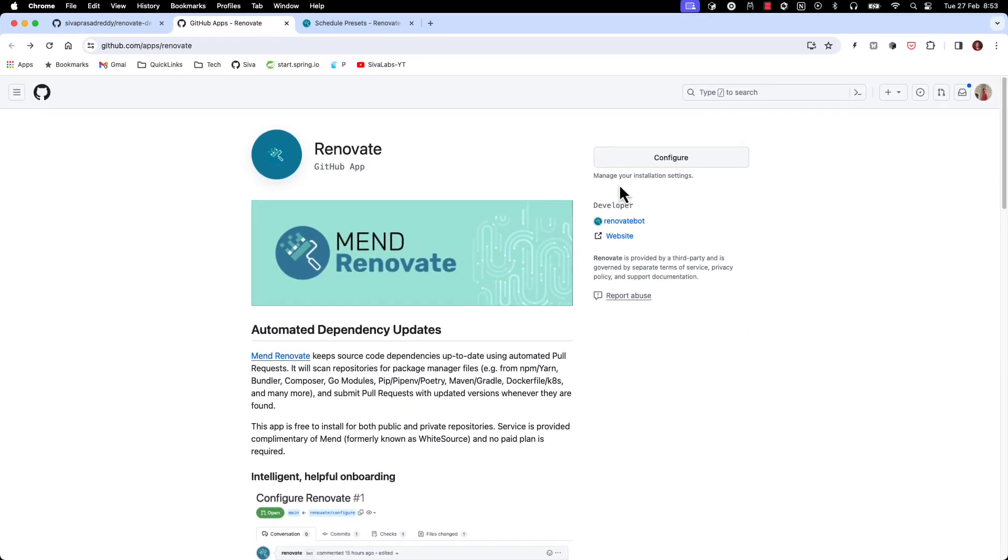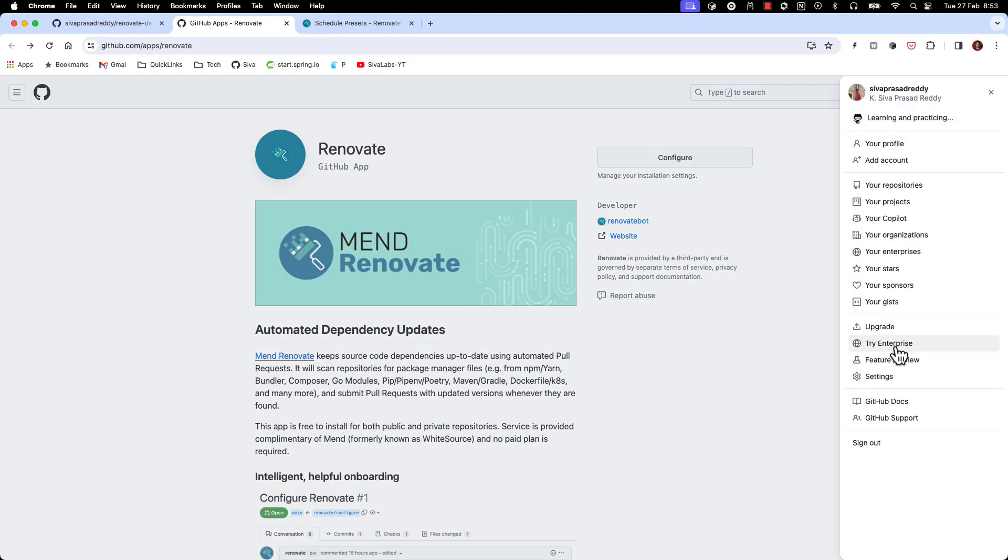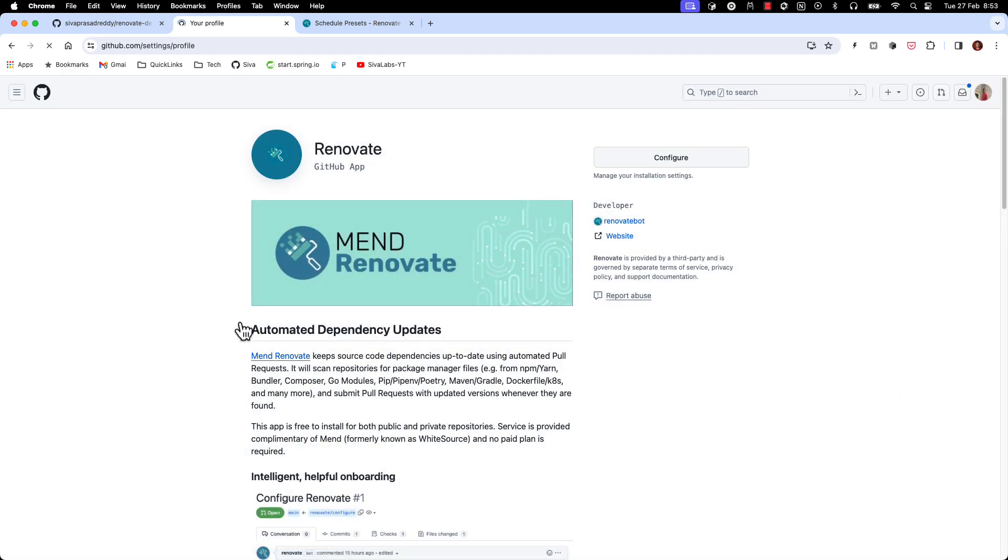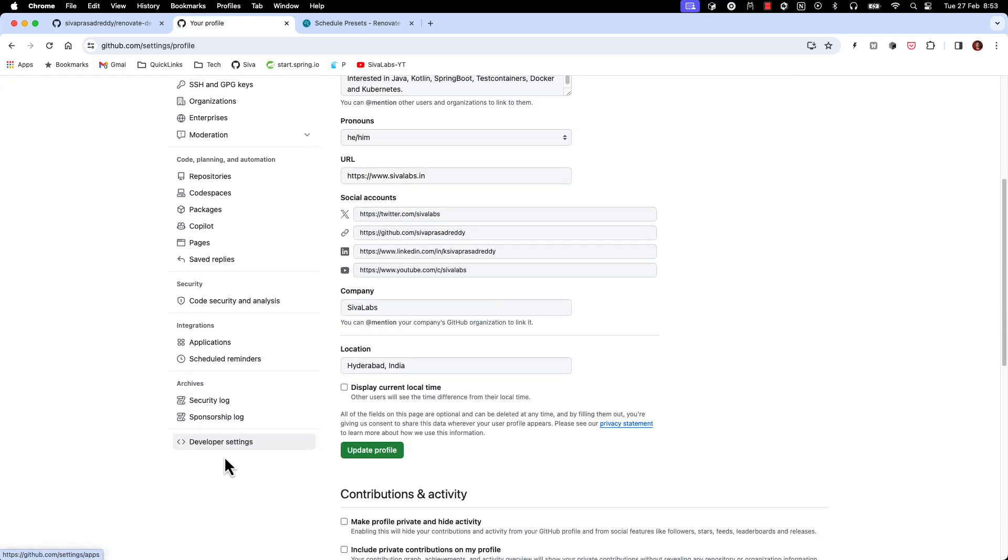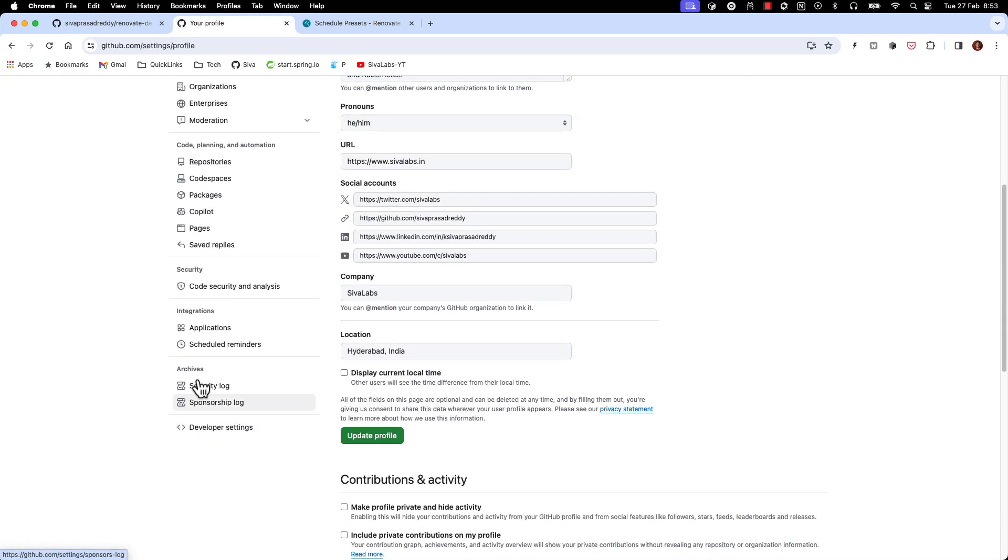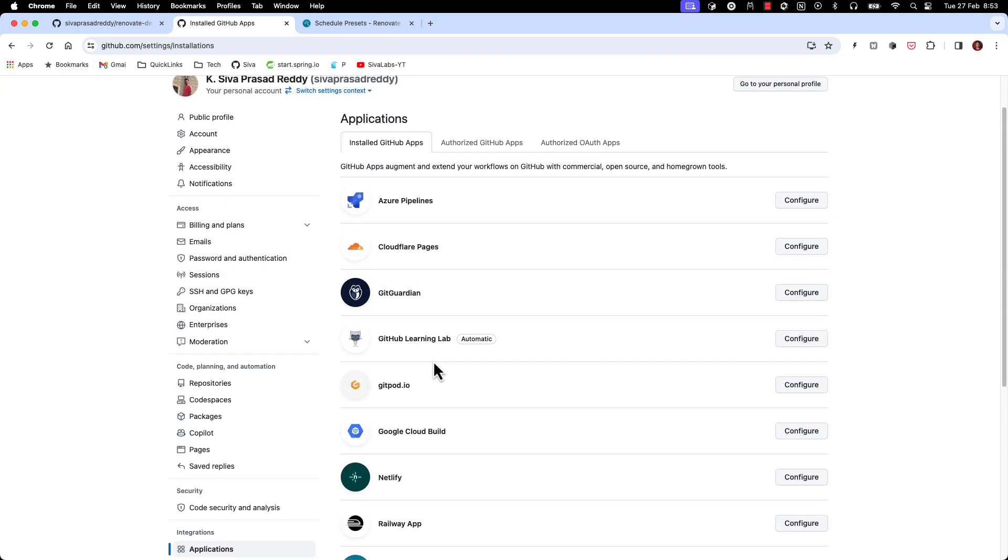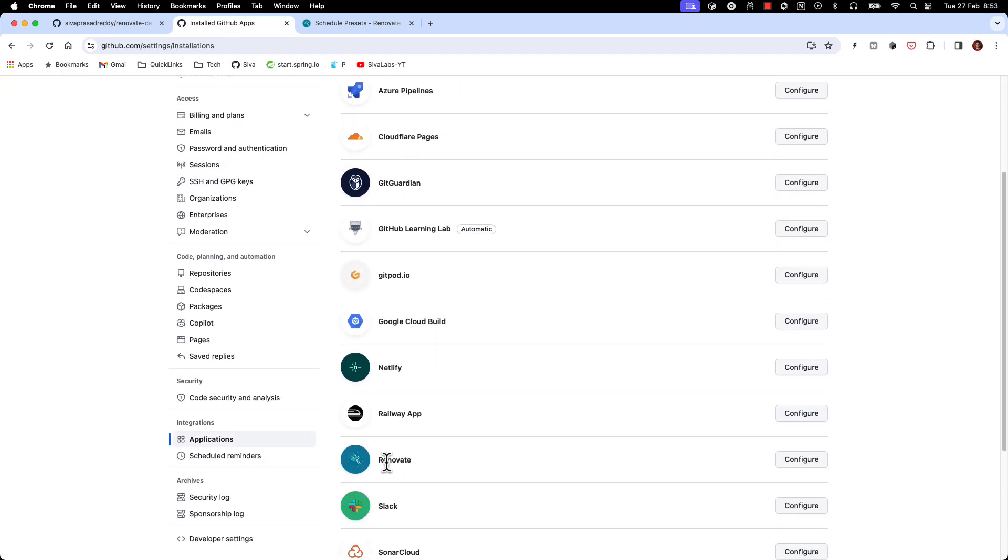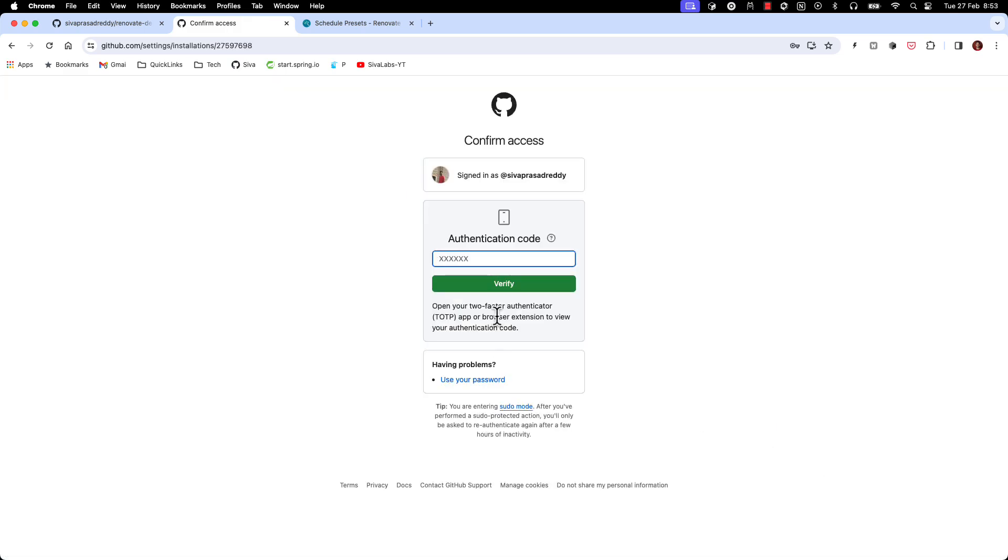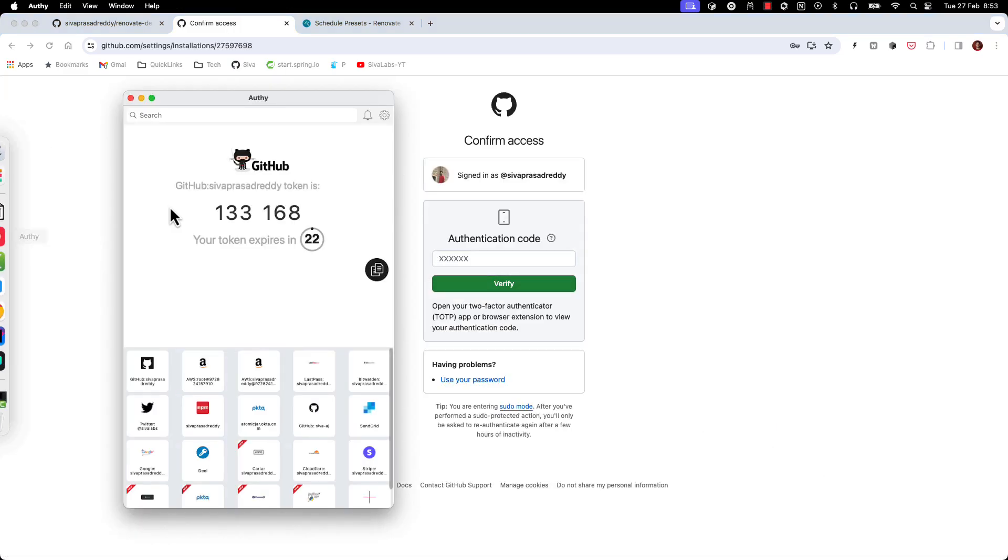So I have already installed this application and now if I go to my account settings, here I can see applications. So under applications here there is a Renovate application. So I can click on configure and authenticate myself.